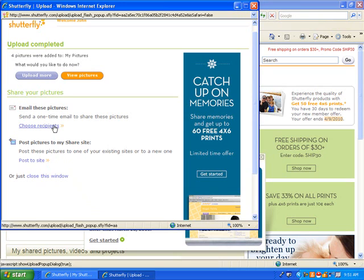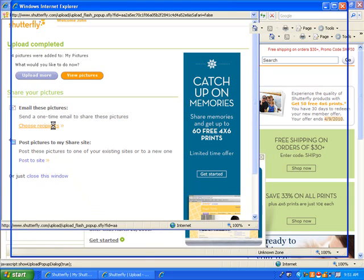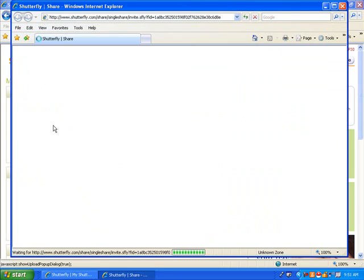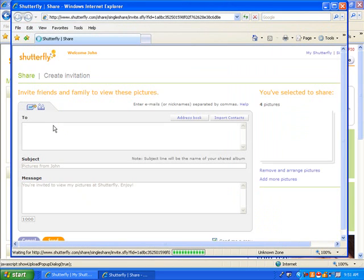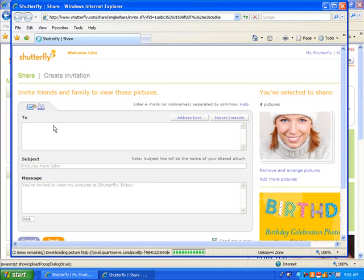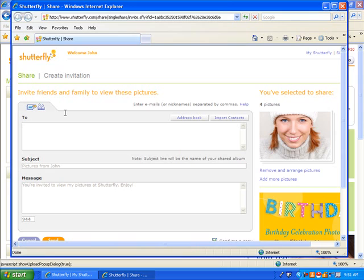Click on Choose Recipients. Type in the email addresses you would like to send the album to. Separate multiple addresses with commas.